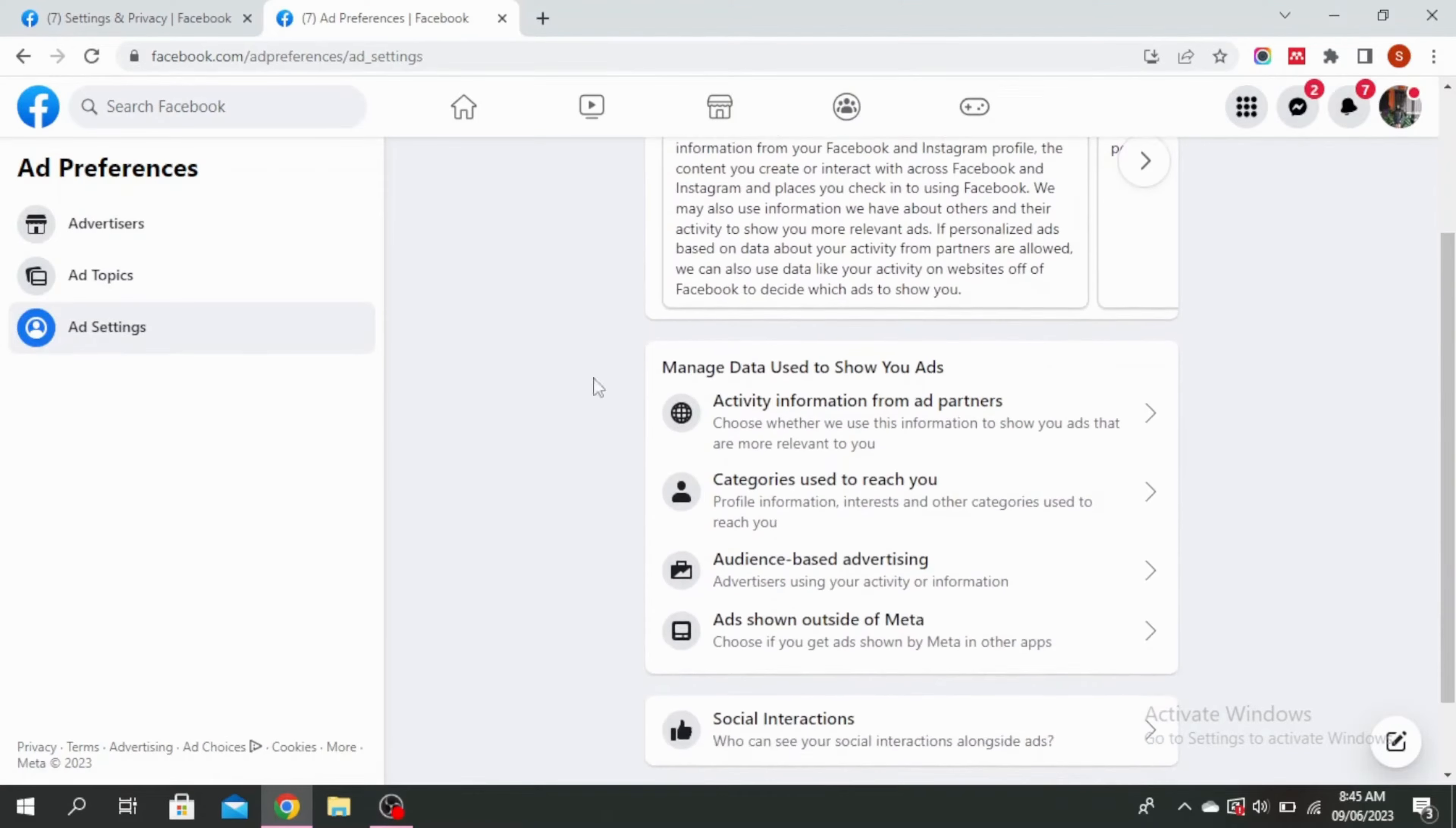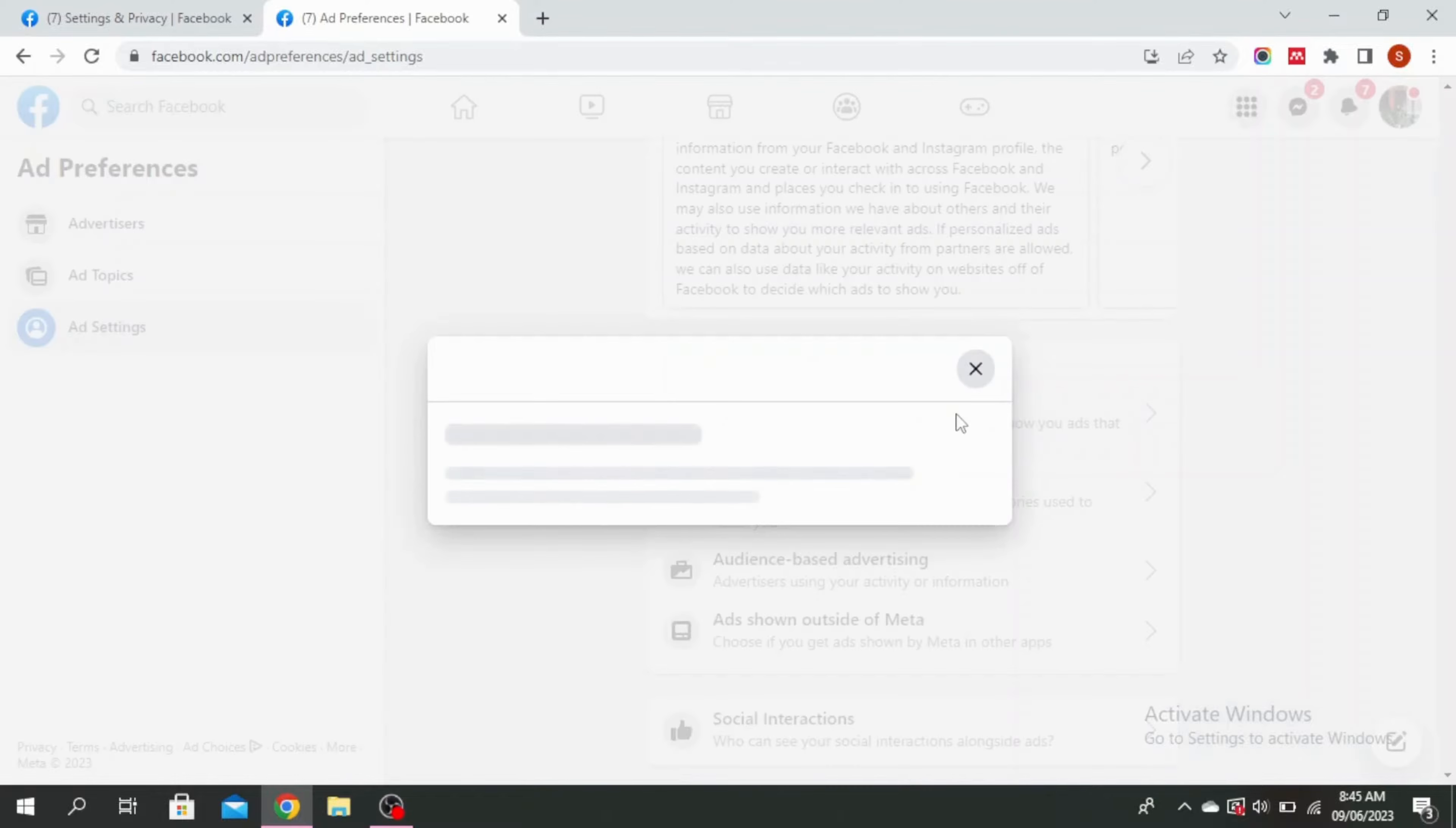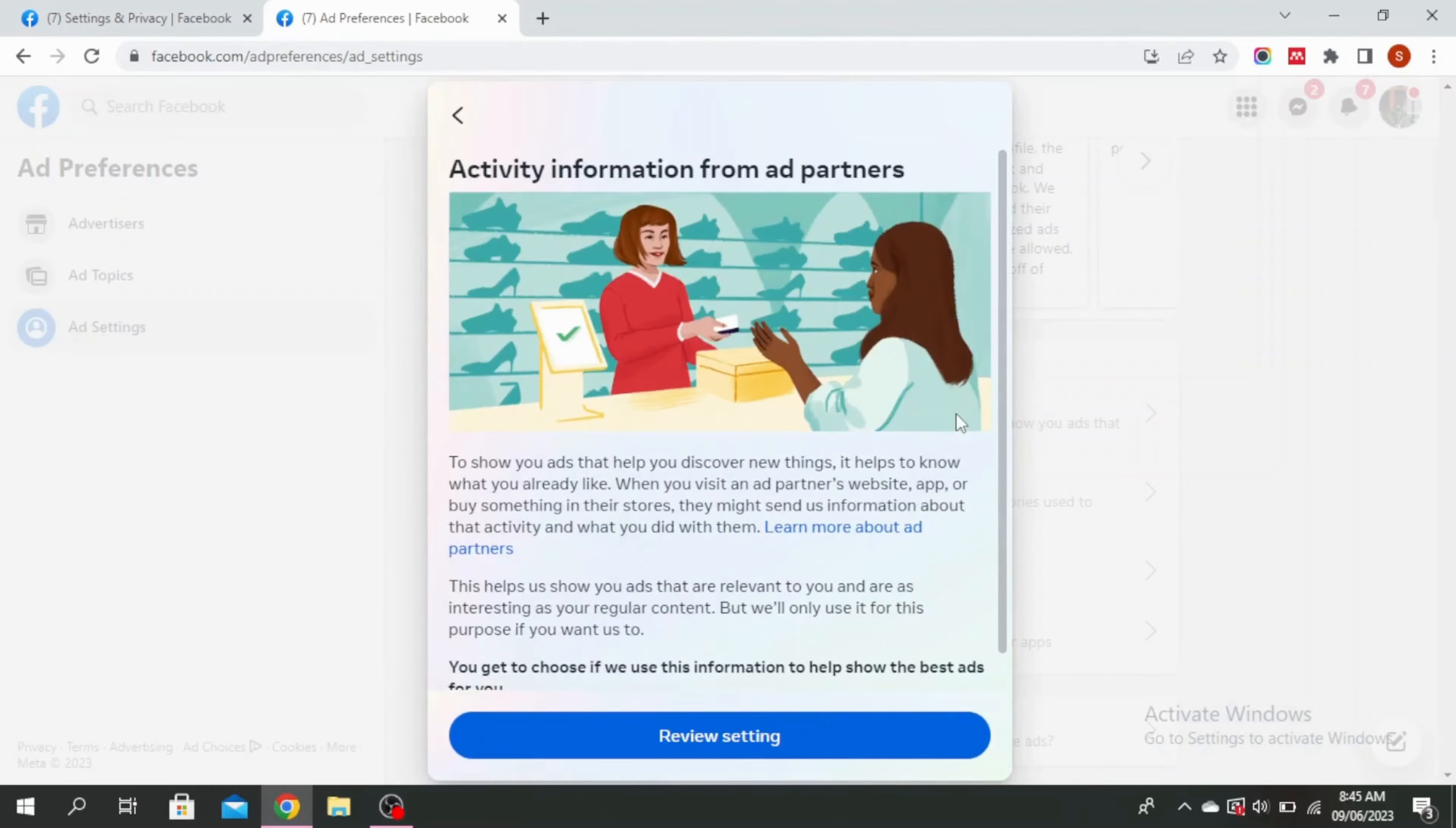Here you'll see managed data used to show you ads. Go to activity information from ad partners. Click on review settings.